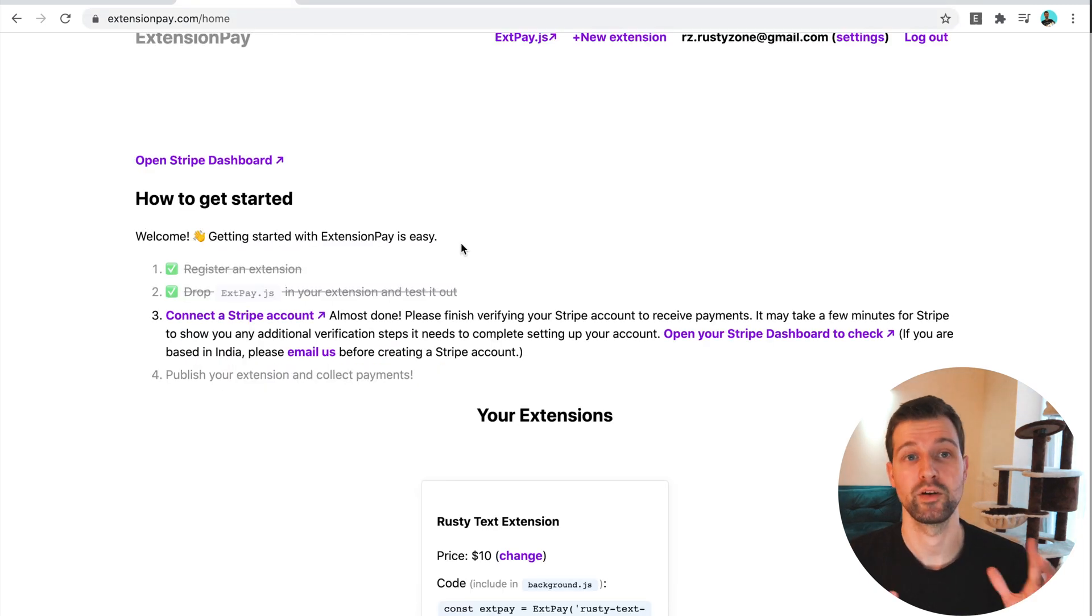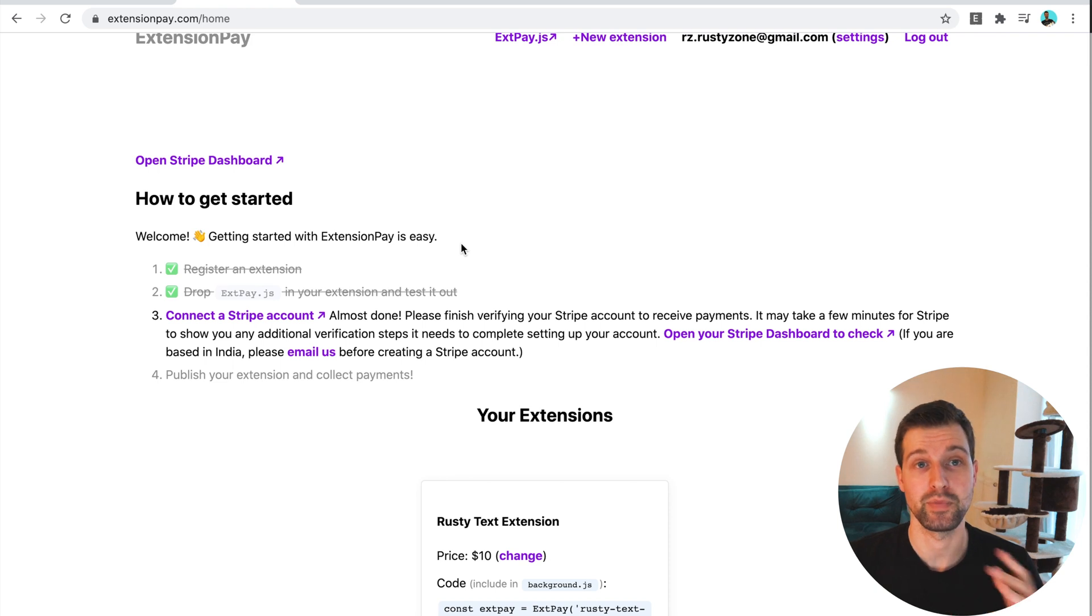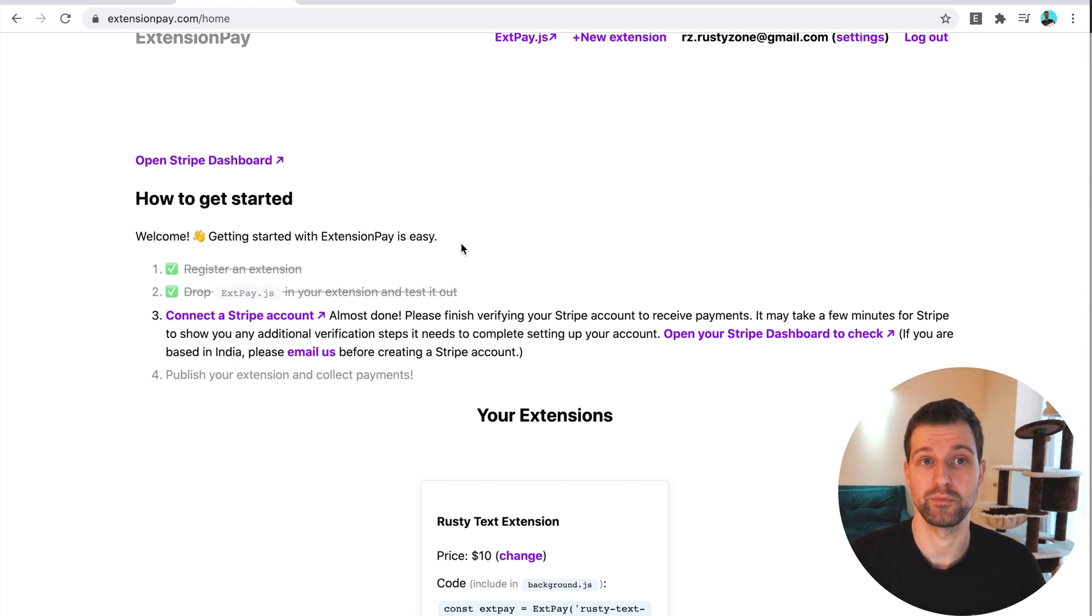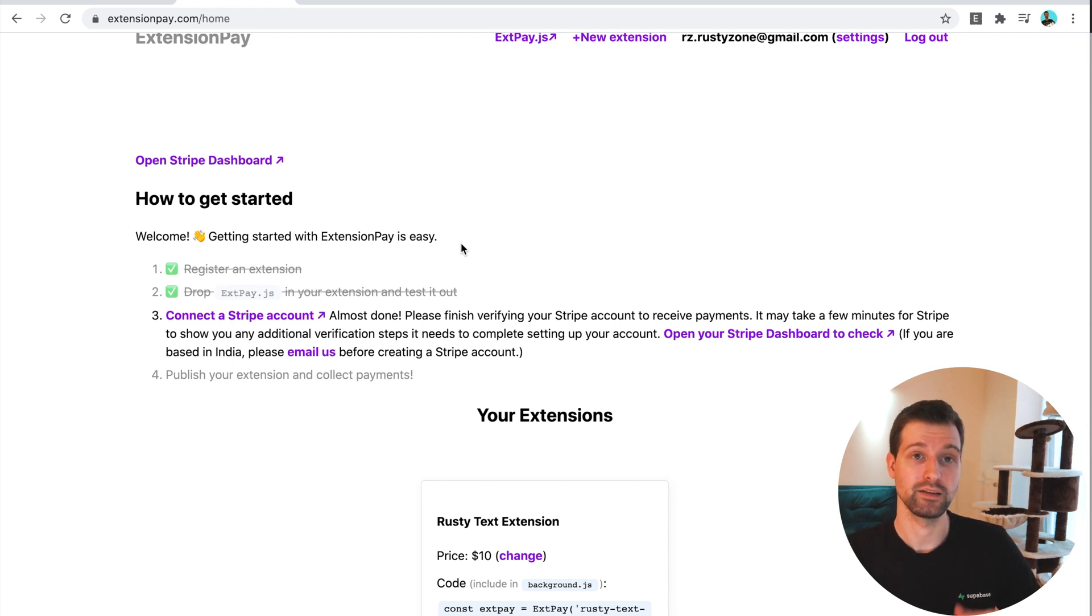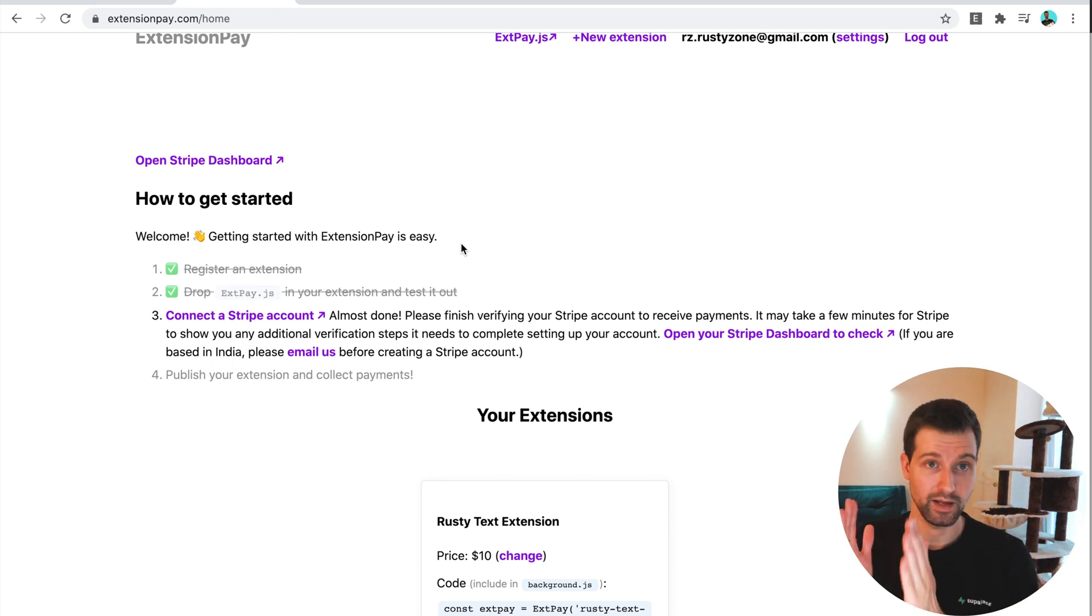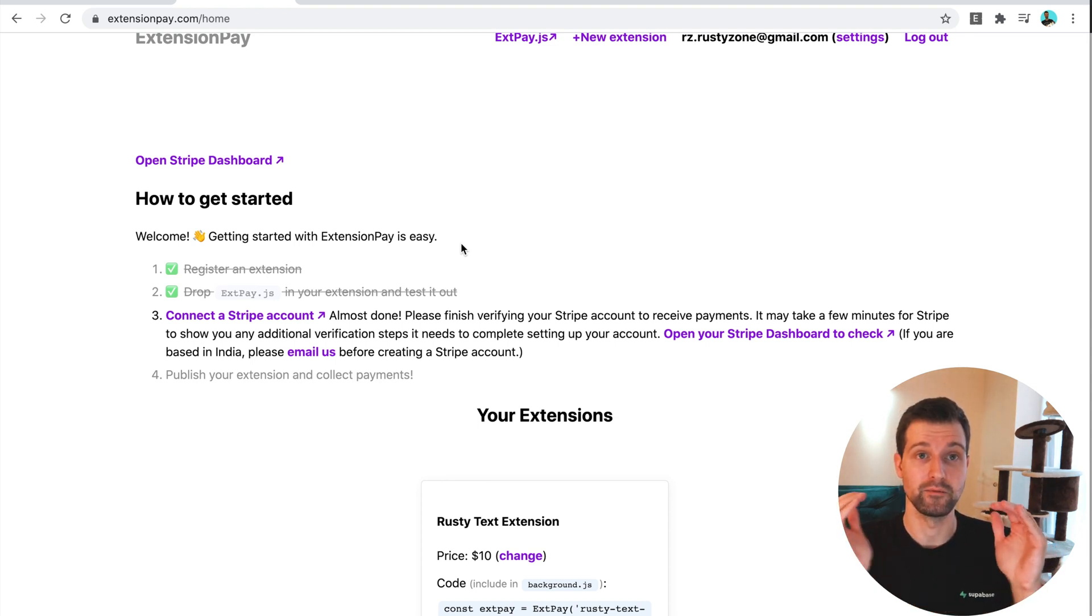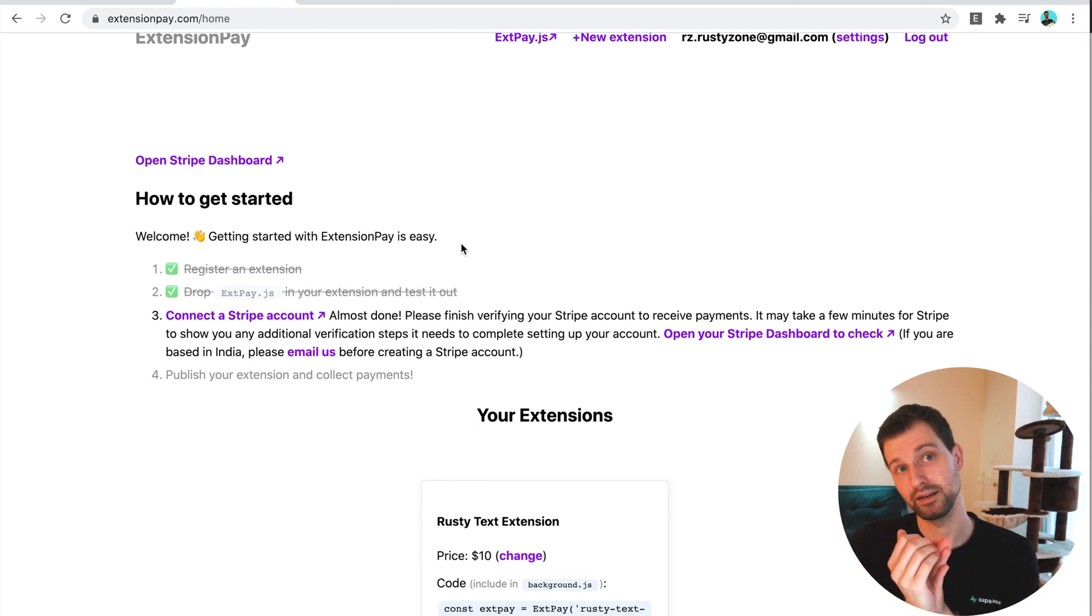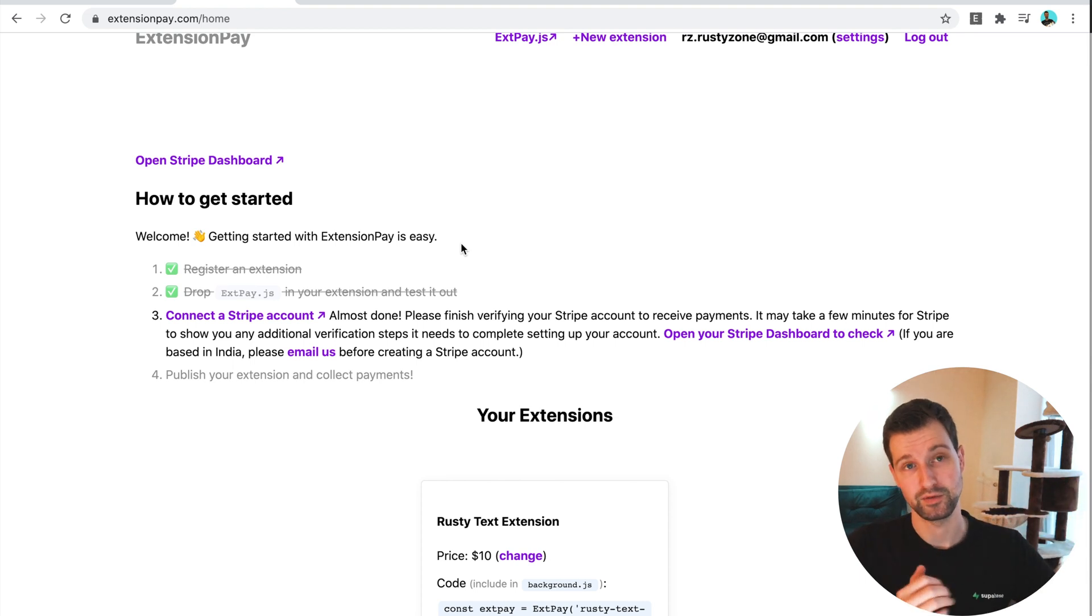Just whilst I'm waiting for Stripe to confirm my account, I'll talk through some of the benefits of using extensionpay. As you may have noticed in the video I've made on integrating with Stripe before, we had to use a Lambda function as a way to have a backend for all of our calls. Obviously the way it works with Stripe, you can have the front end part where users can enter their card information, and that then converts it into a token.